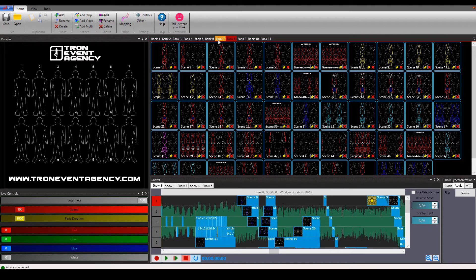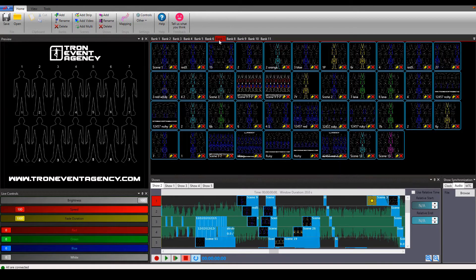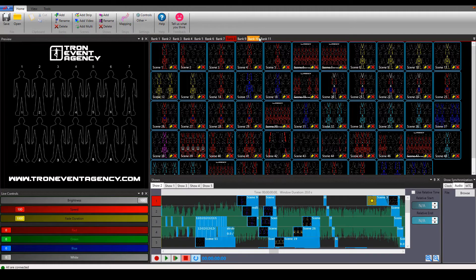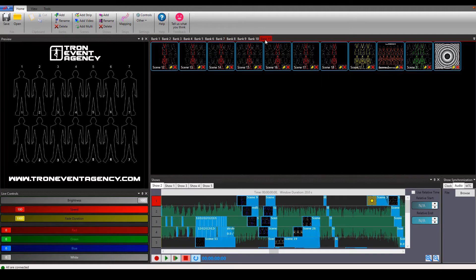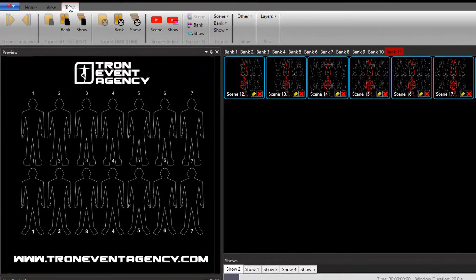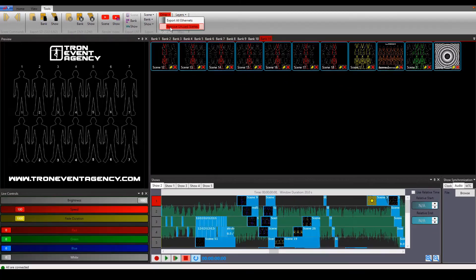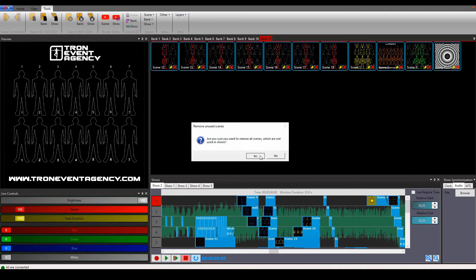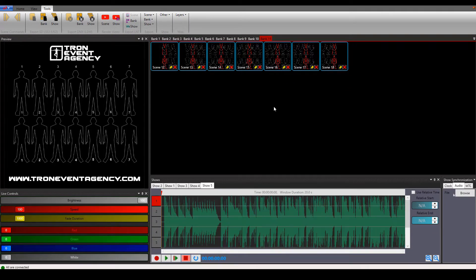It can happen that there are just too many created scenes, but we have a solution for you. There is a feature which allows you to delete all scenes which are not used on your timeline. So just open the tools, go to other and select remove unused scenes. All scenes which were unused in your timeline just disappeared.